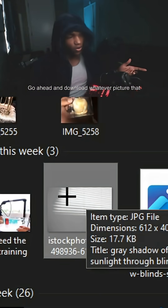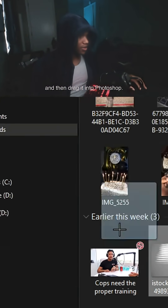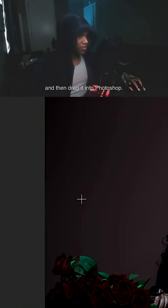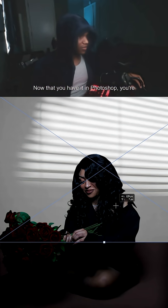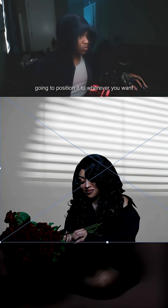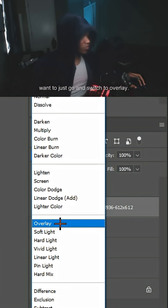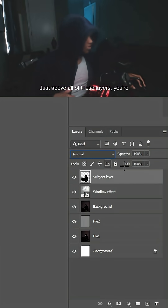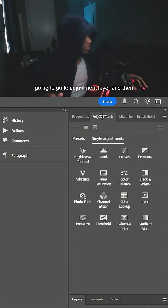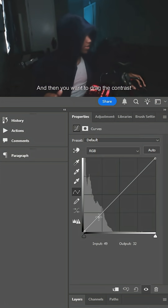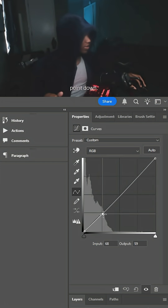Go ahead and download whatever picture you find and then drag it into Photoshop. Once you have it in Photoshop, position it to wherever you want it to be and click OK. Then in the blending options, go ahead and switch it to Overlay. Just above all of those layers, go to Adjustment Layer, then Curves, and drag the contrast point down.